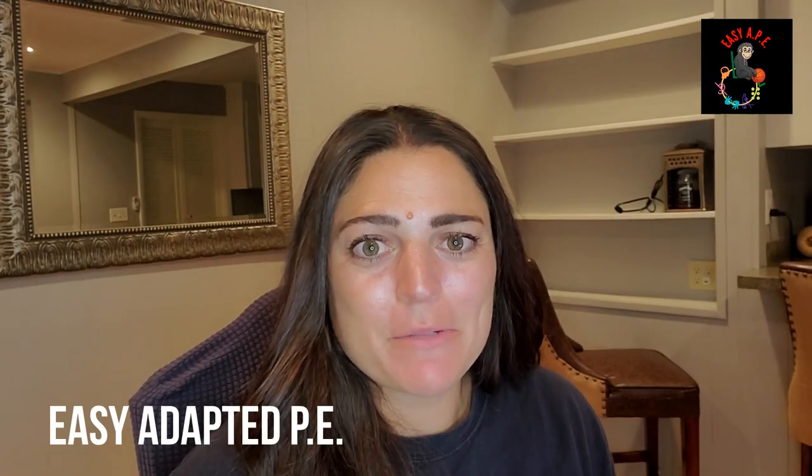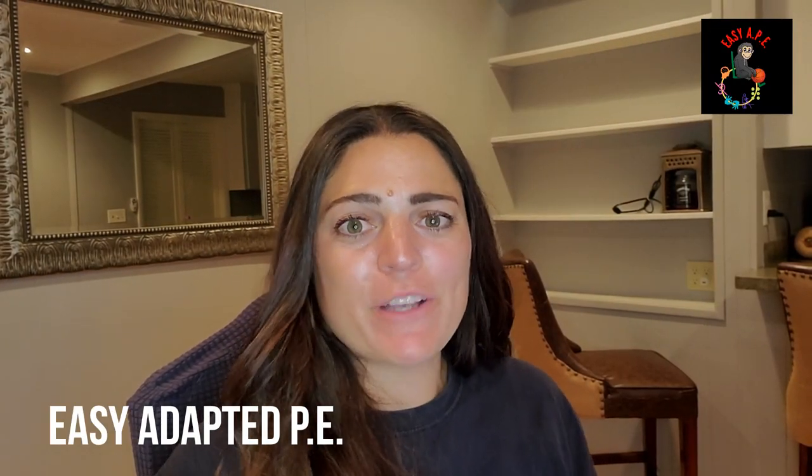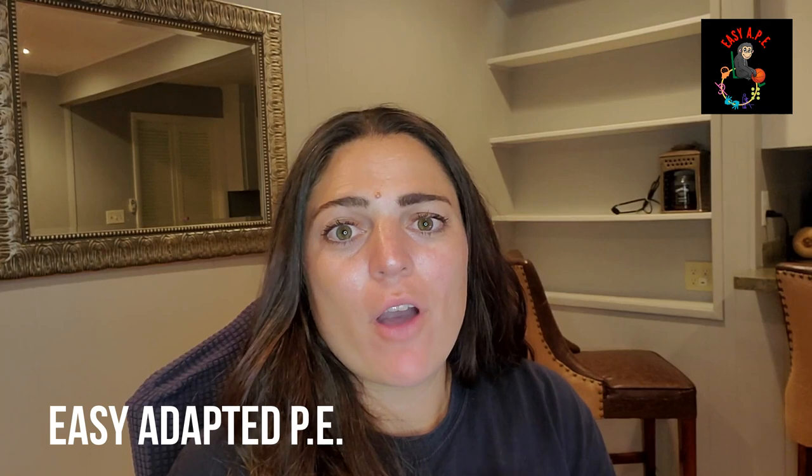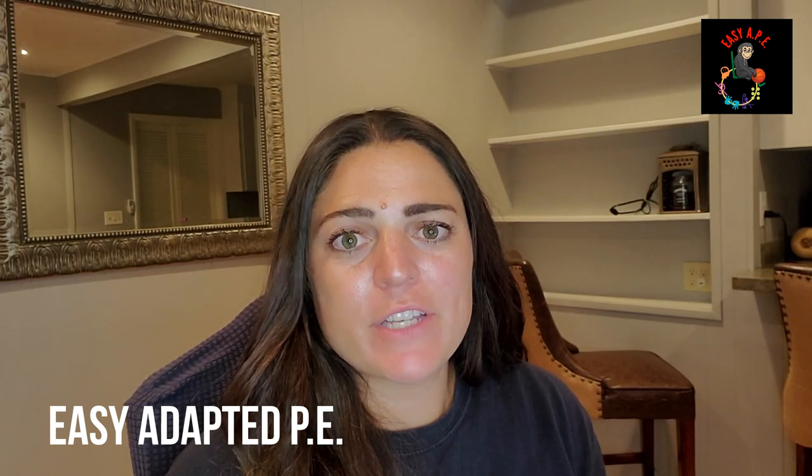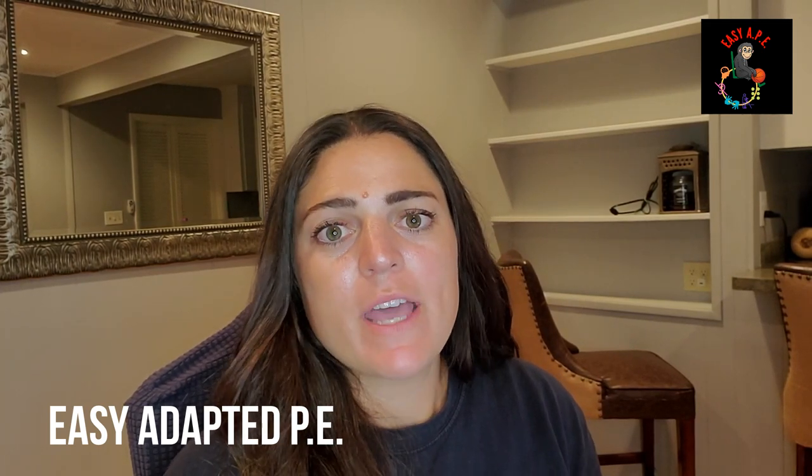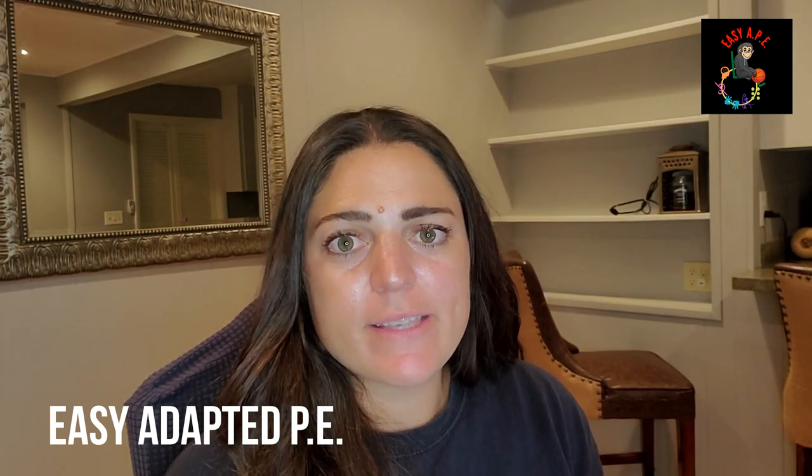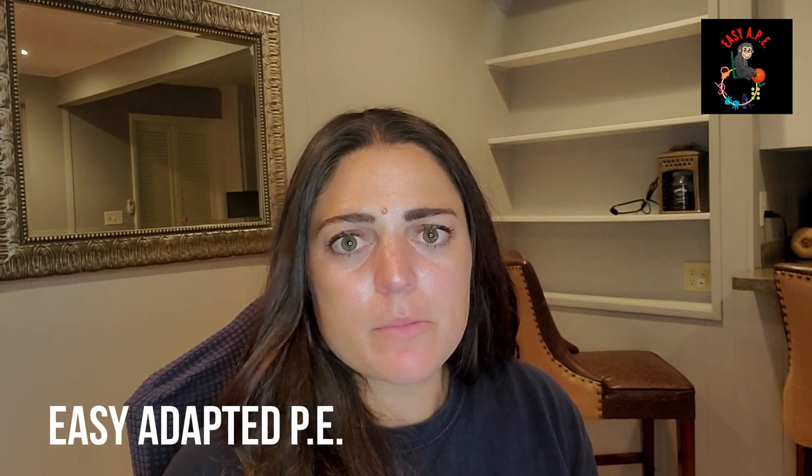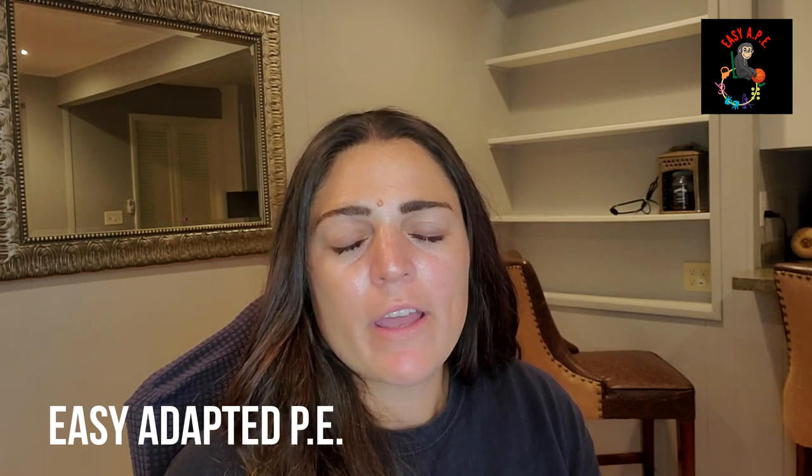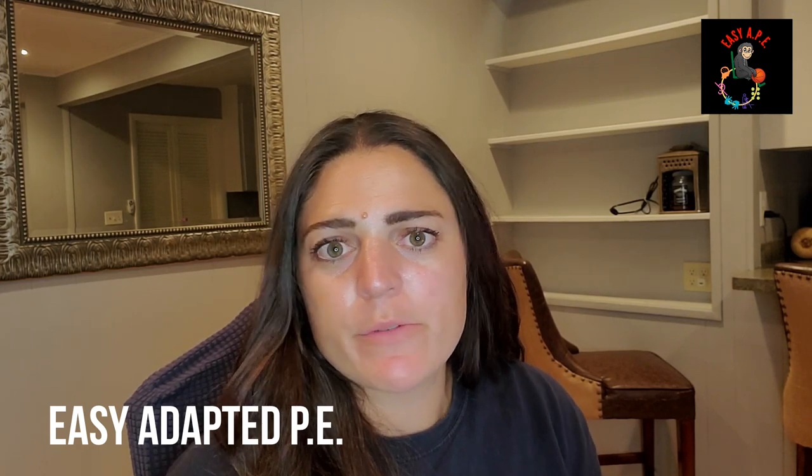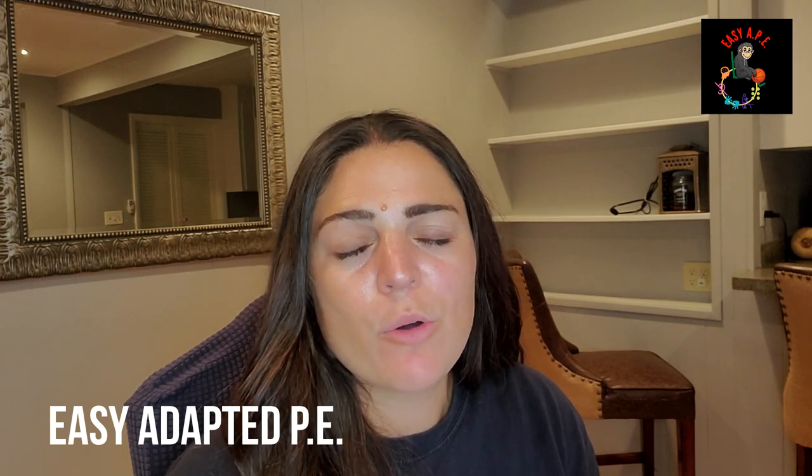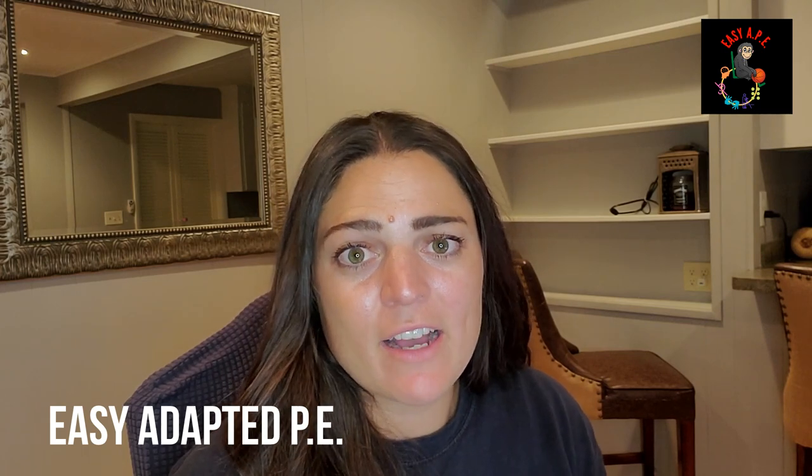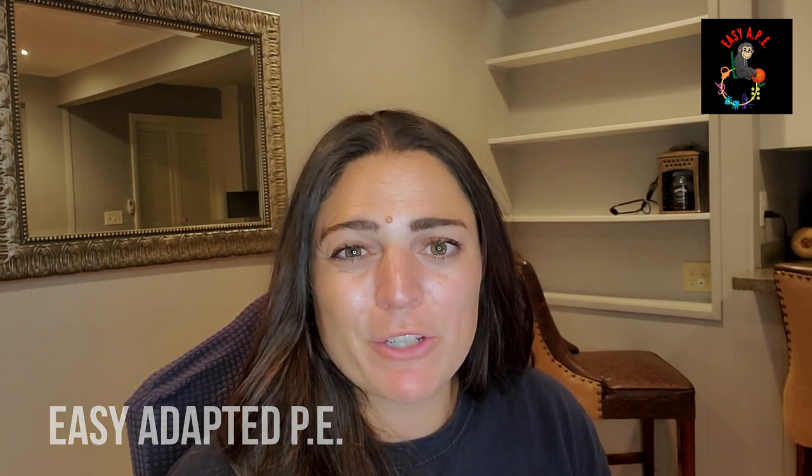Hi guys, Sarah Fuller here with Easy Adapted PE. So today I'm going to talk about the way that I gather data using Google Forms. And it's very simple. It's something that takes a little bit of legwork in the beginning, but then it becomes very seamless and very easy to obtain data and interpret data, especially when you're at those CSE meetings.